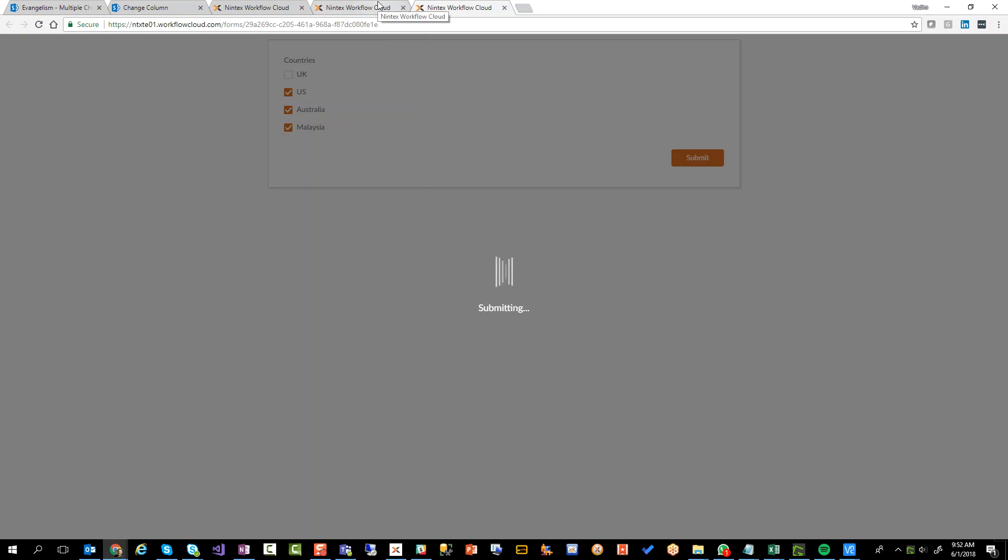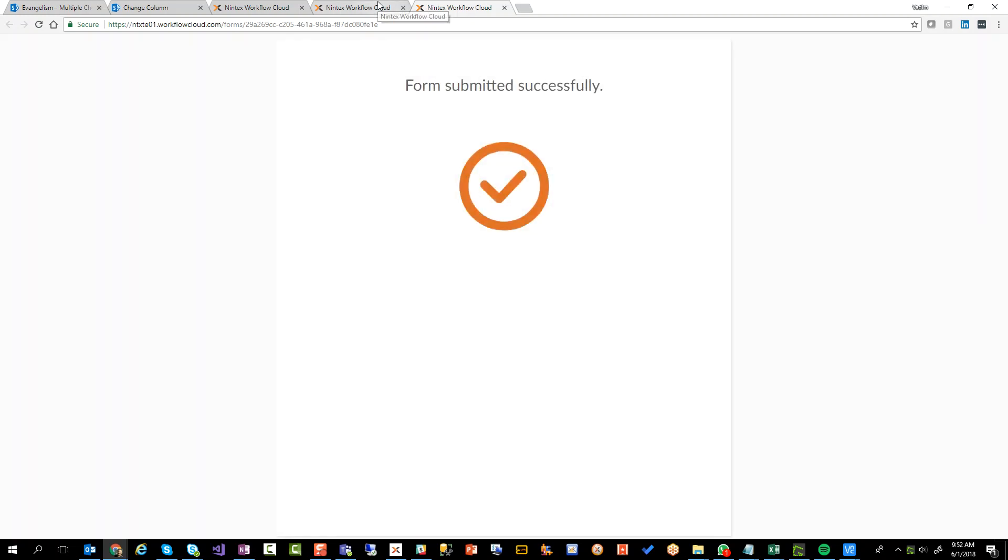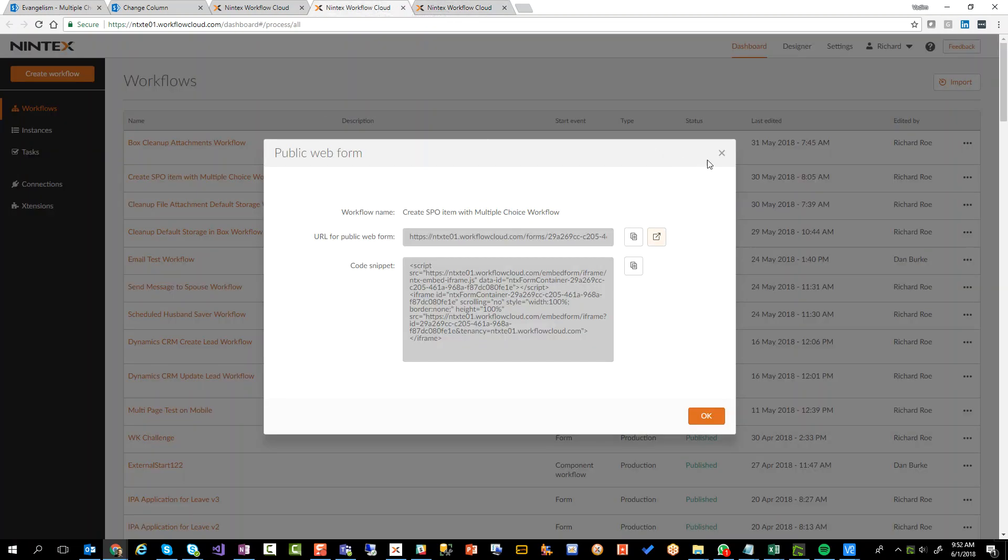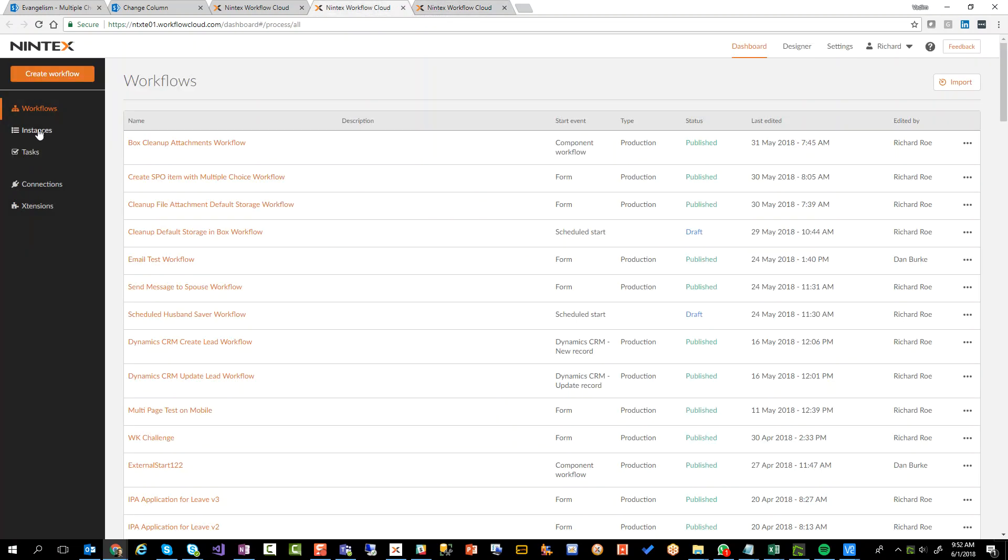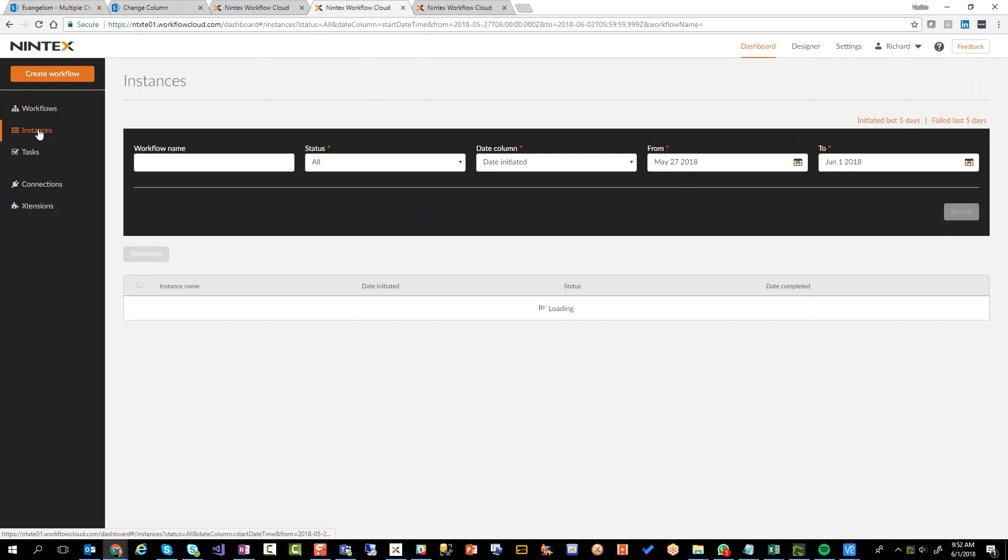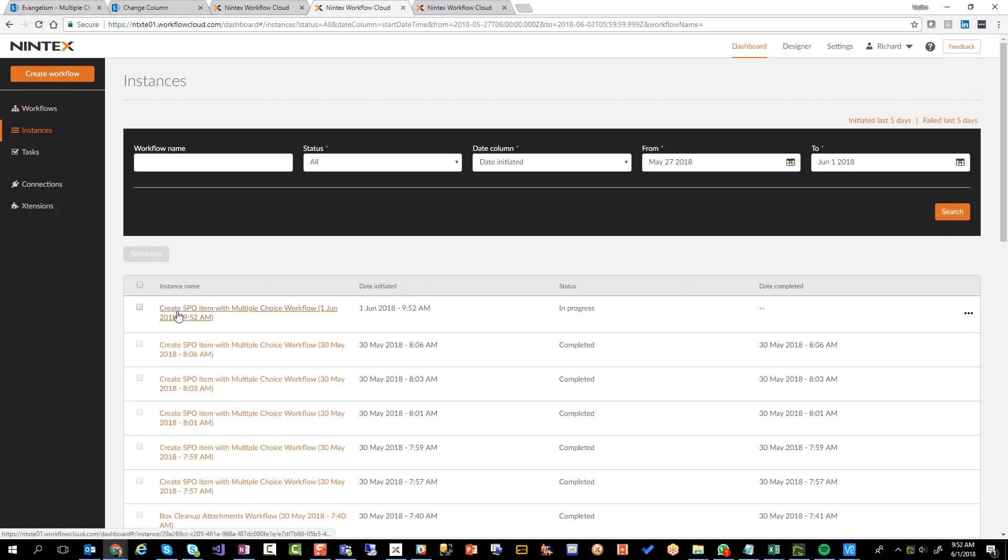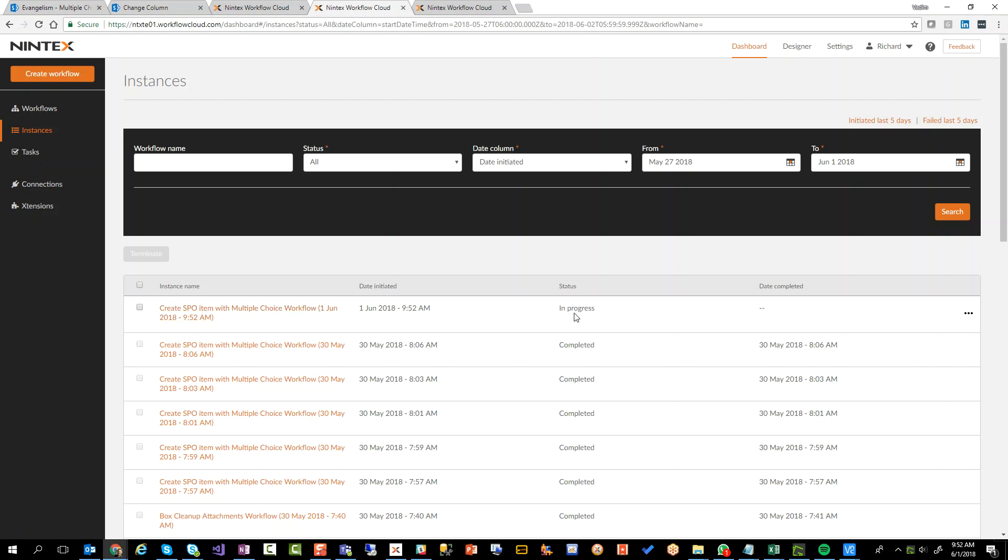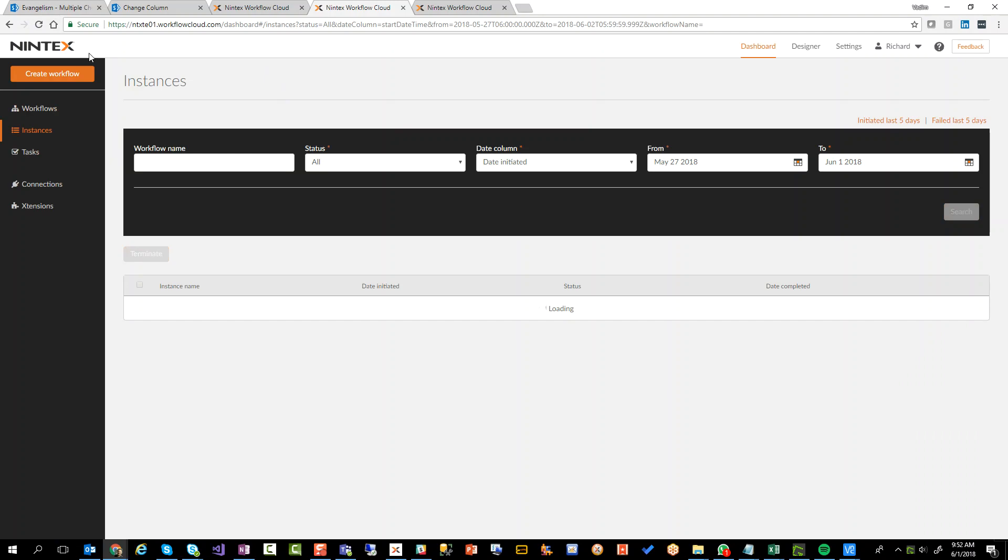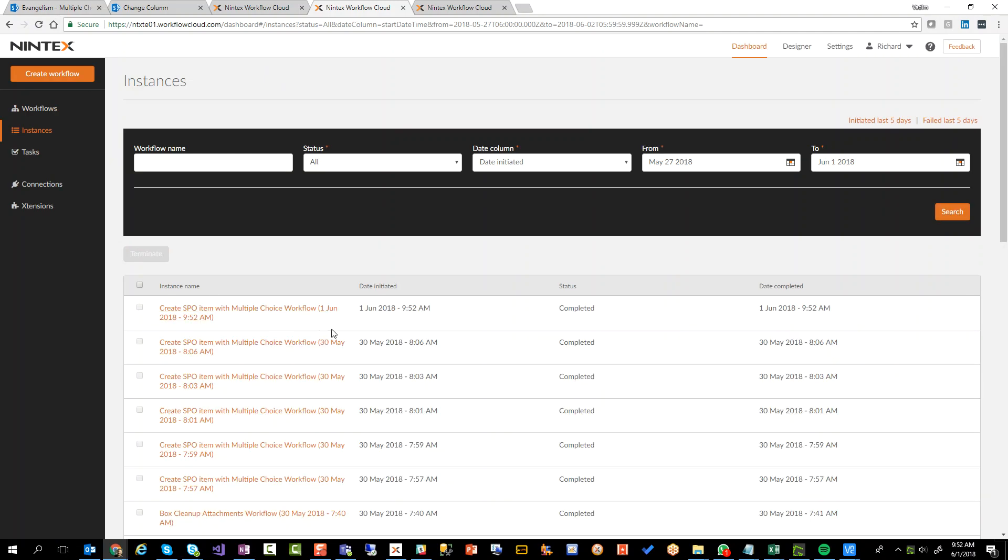So while that's going, if I go back to my instances, you should see that there is a workflow running. There you go. Create SPO item with multiple choice fields. It's currently in progress. So we'll just refresh that. It's usually fairly quick, but it might be running. There you go. Completed. Perfect.